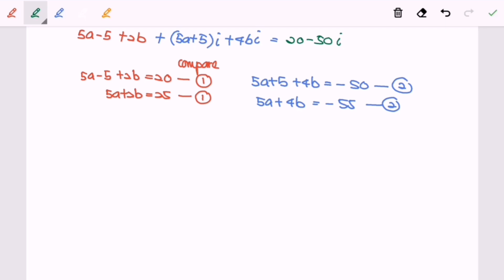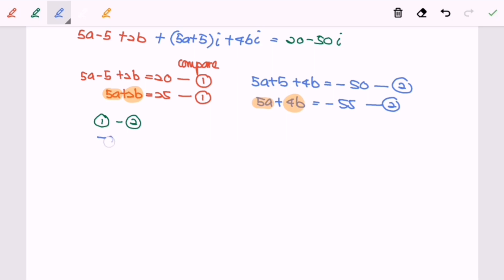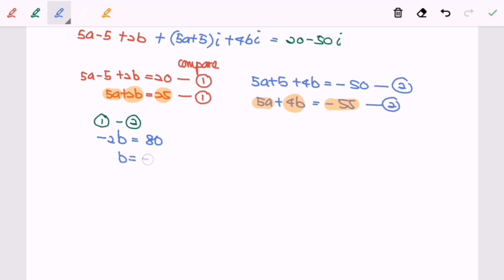I'm going to use the elimination method — equation 1 minus equation 2. So 5a - 5a = 0, and 2b - 4b = -2b, which equals 20 - (-50) = 70... simplifying, we get b = -40.